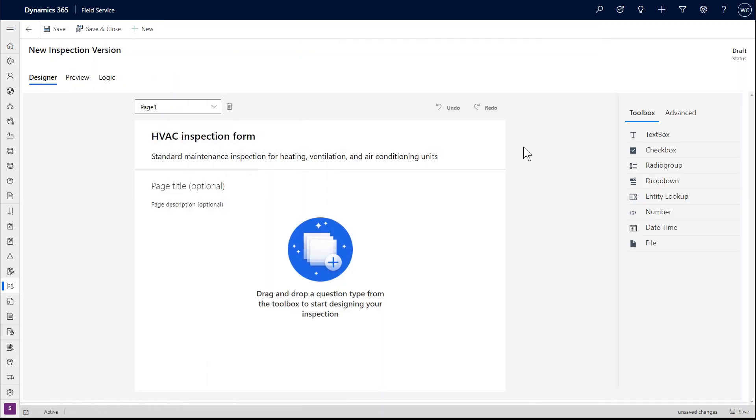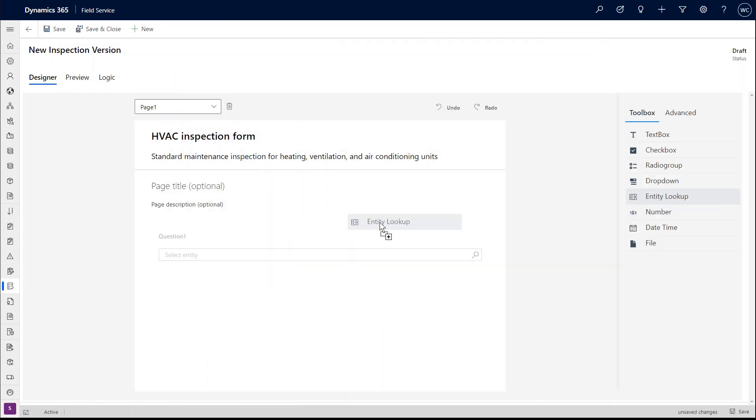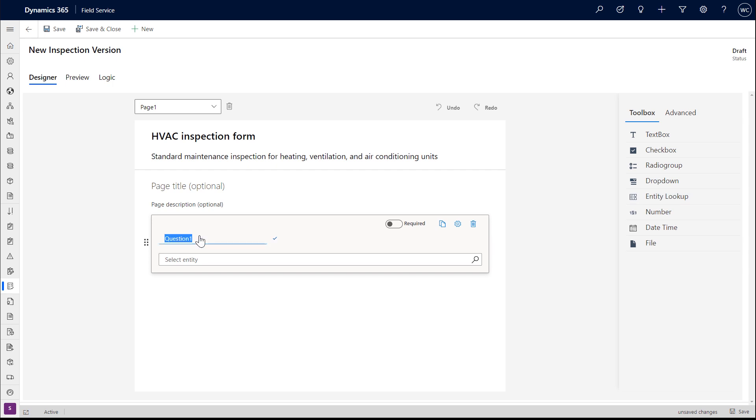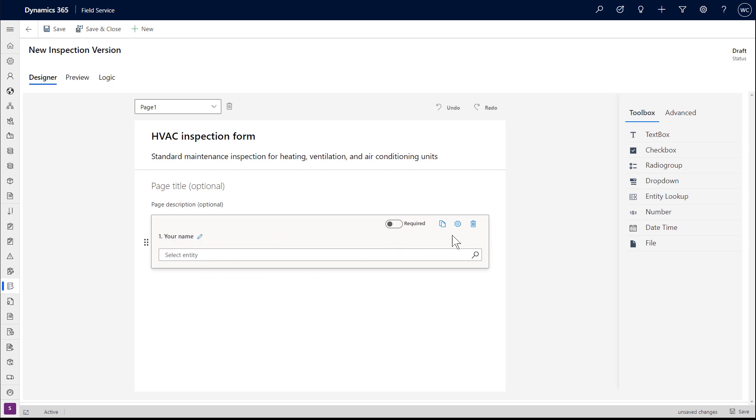Inspections are digital forms that technicians use to quickly and easily answer a list of questions, typically for safety protocols, equipment maintenance, or other audits and assessments.